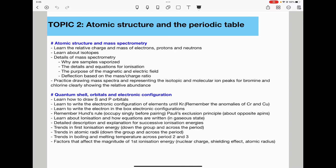We need to know the details of mass spectrometry: vaporization, ionization, and the importance of the magnetic and electric fields. Deflection is based on the mass-to-charge ratio — lighter masses are detected faster, which is why the molecular ion peak is always at the far end. You need to practice drawing mass spectra for bromine and chlorine, as these are very commonly asked.